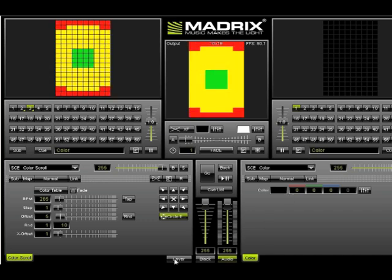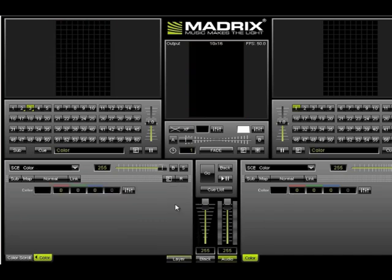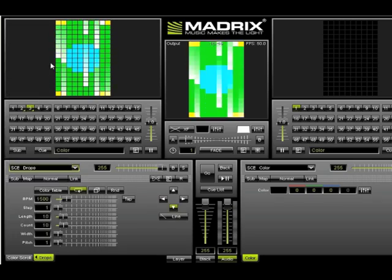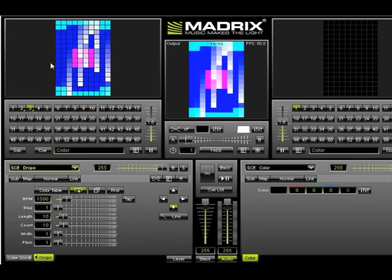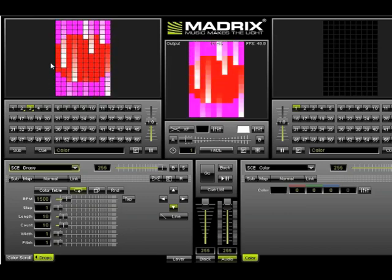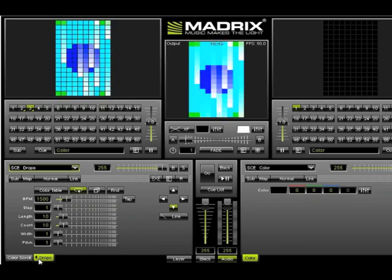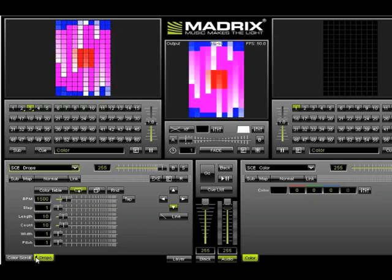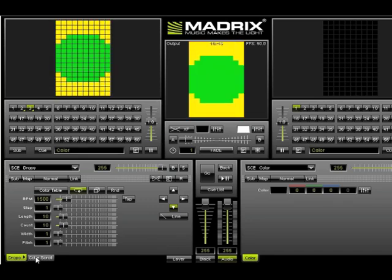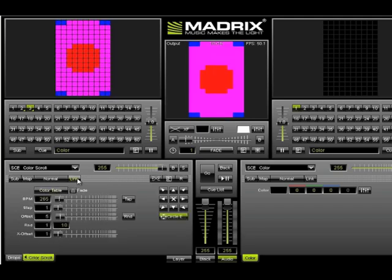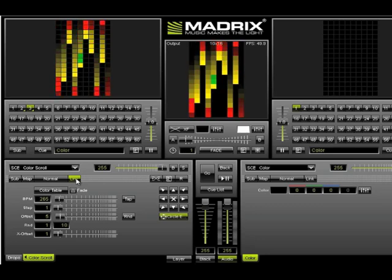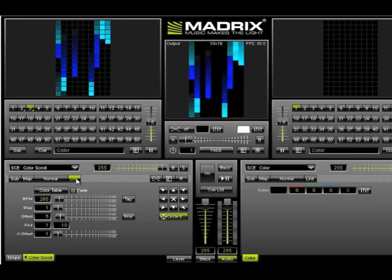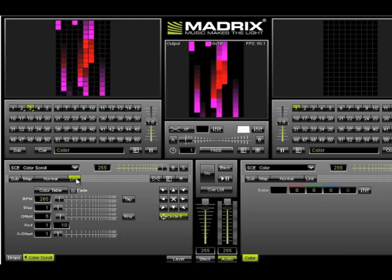To do this, click the layer button and then select new. I'm going to select drops from the effects menu here. And now we have white drops on top of the color scroll. But let's change the layer order. To do this, I'm going to click the arrow on the drops button to move it to the bottom. Then I'm going to click on color scroll and link and this will combine the two effects together to give a really cool color falling rain effect.